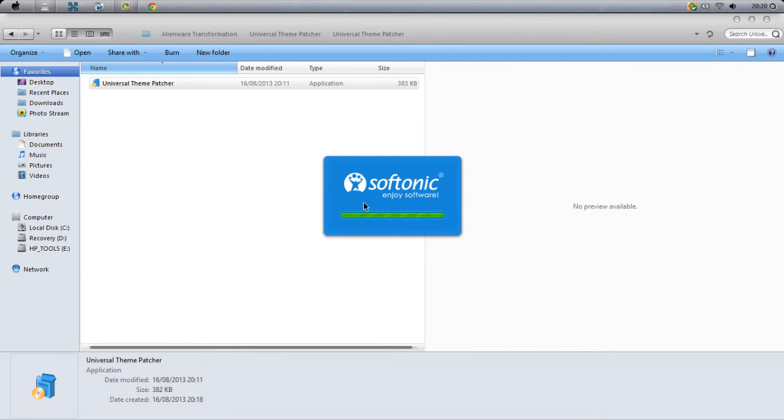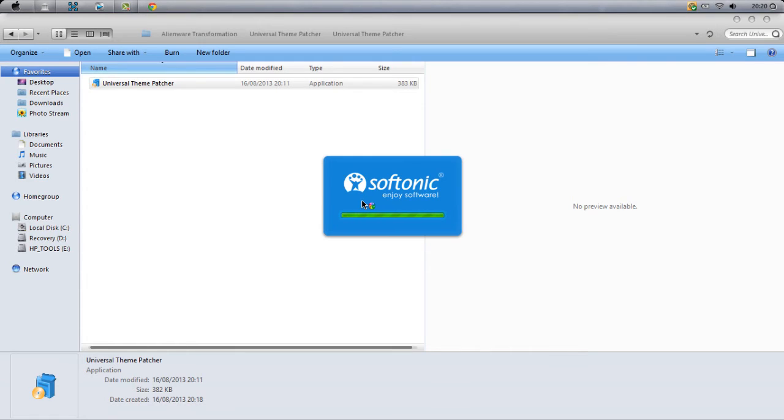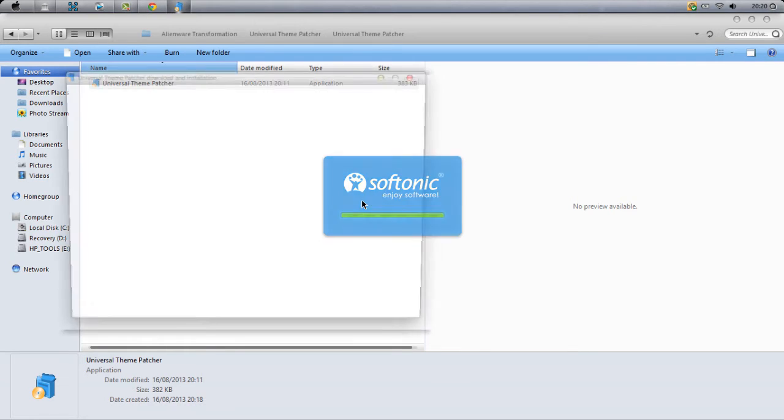Softonic, enjoy software. I've also made a video on how to transform your Windows 7, Windows XP, or Windows Vista to Windows 8. It'll be linked in the description as well.